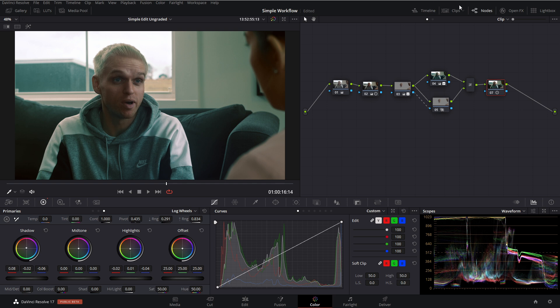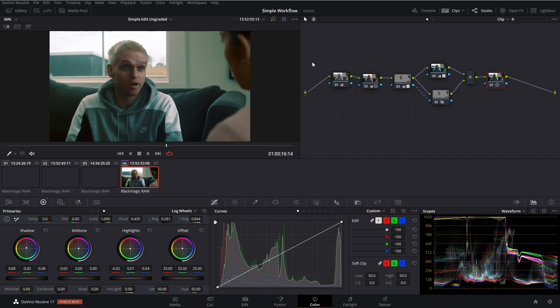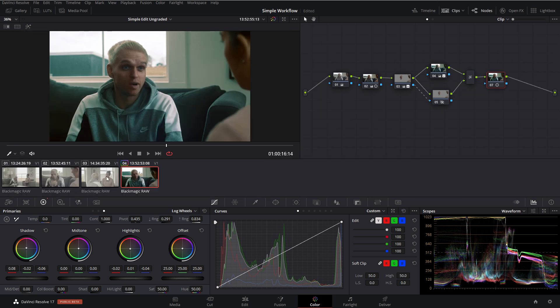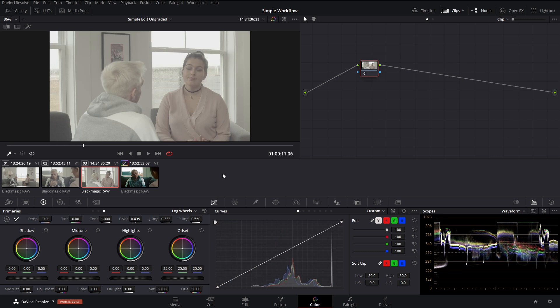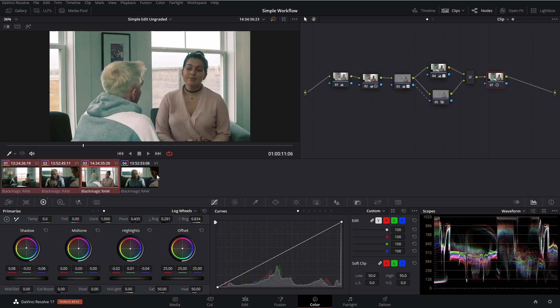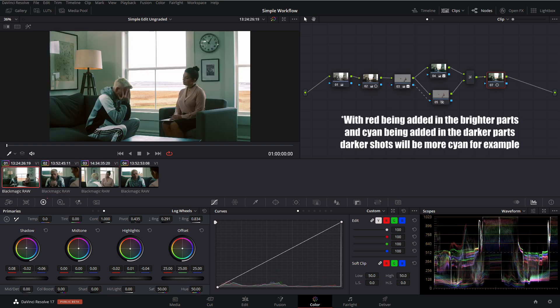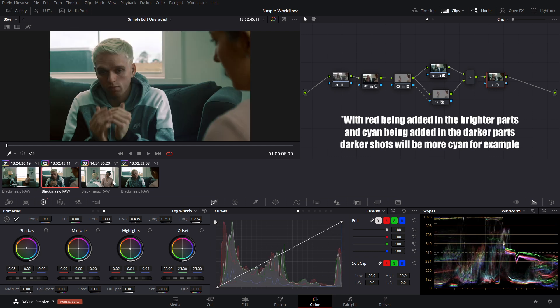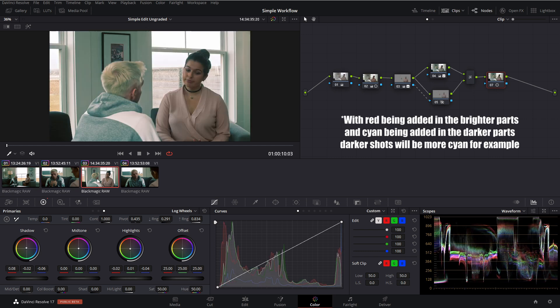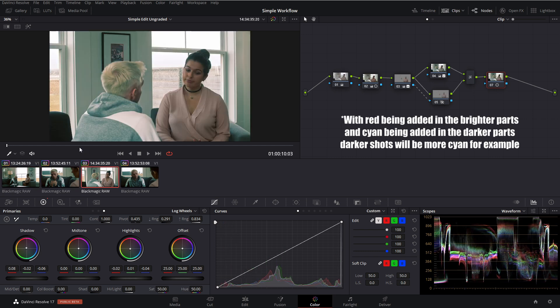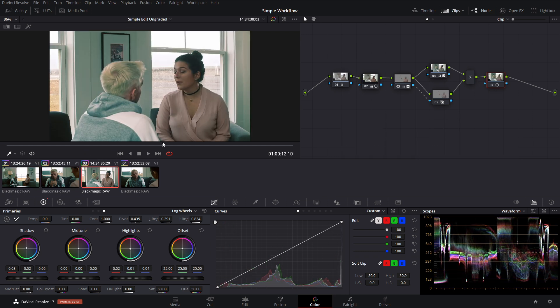But now we have to remember we have a number of other shots within here. So now we want them to also be balanced and have this look applied. So what we could do is we can shift click over here and middle mouse click. So we've definitely applied the look. But as you can tell, even just by looking at our clip thumbnails down here, the luminance values aren't totally matching up.